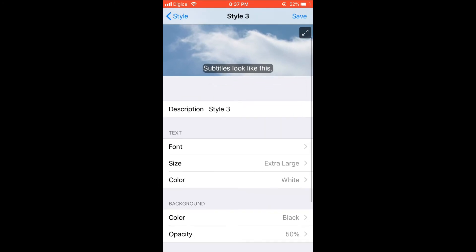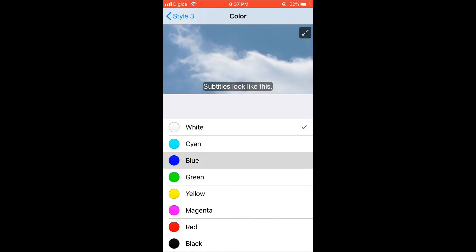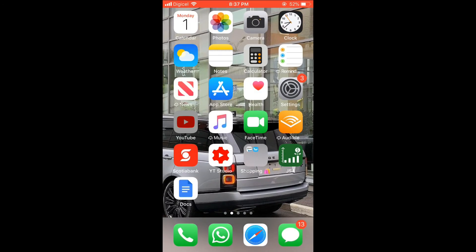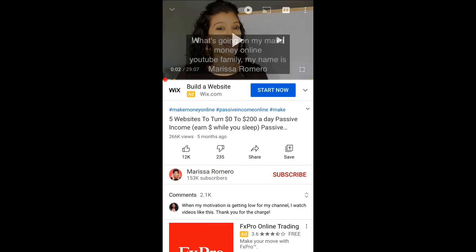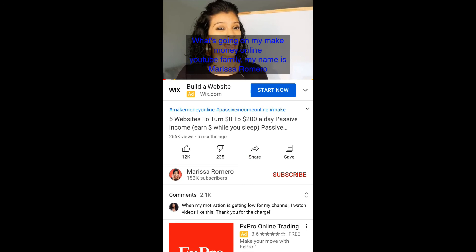And then you can see Color, and you can choose the color that you would like. If I choose blue, you can see the subtitles change to blue. If I go back into YouTube, you will see that the subtitle has changed to blue.